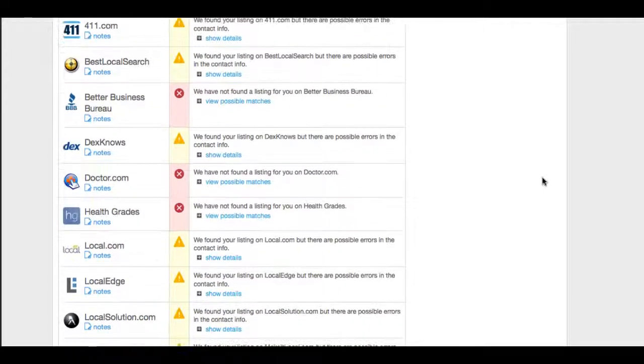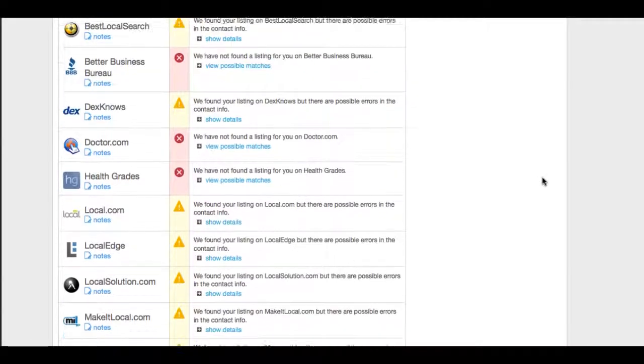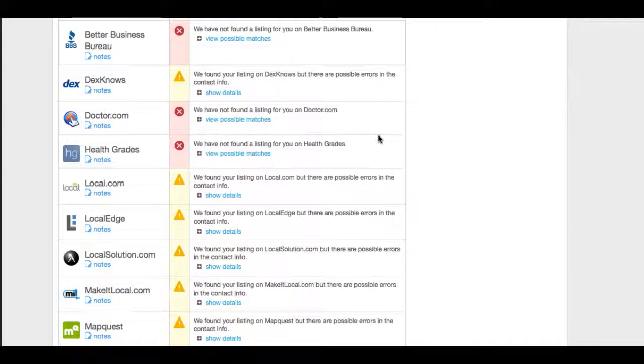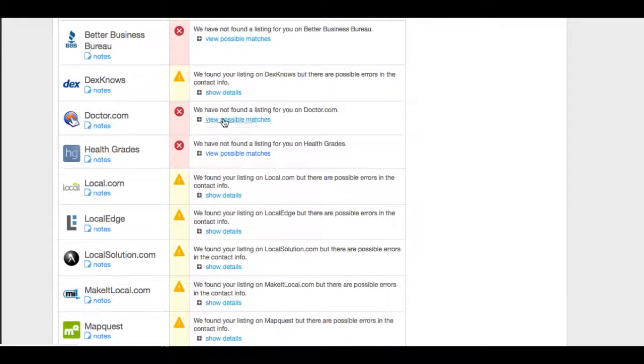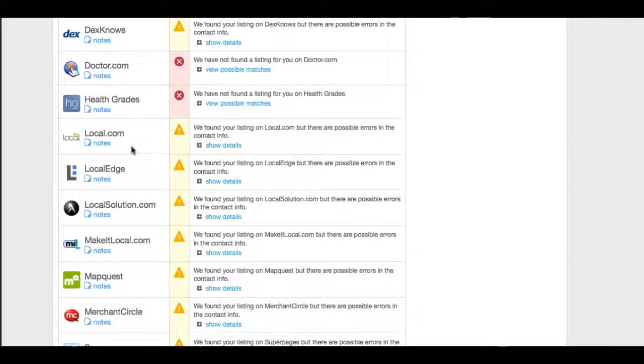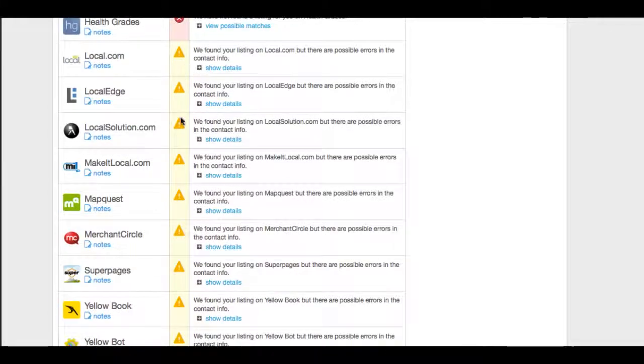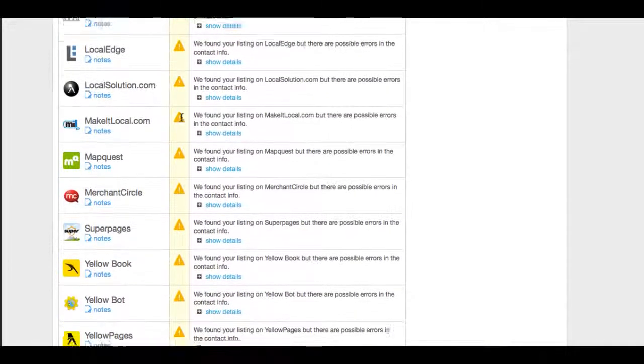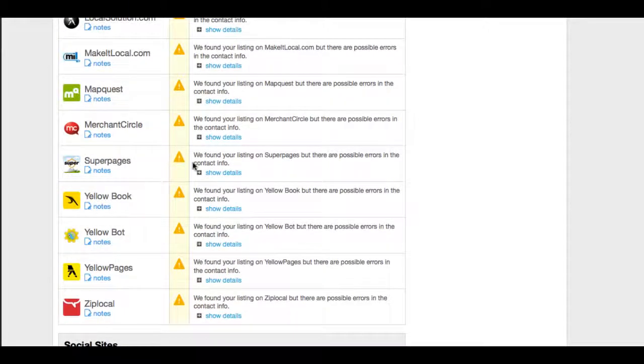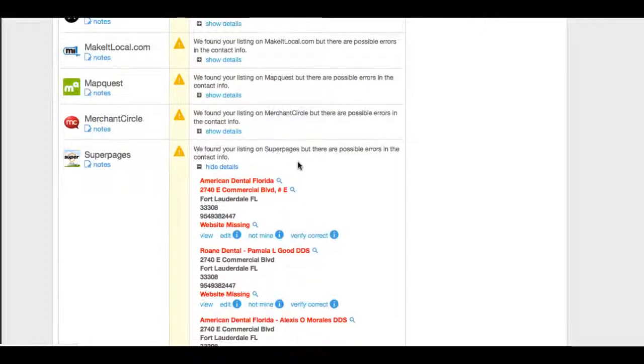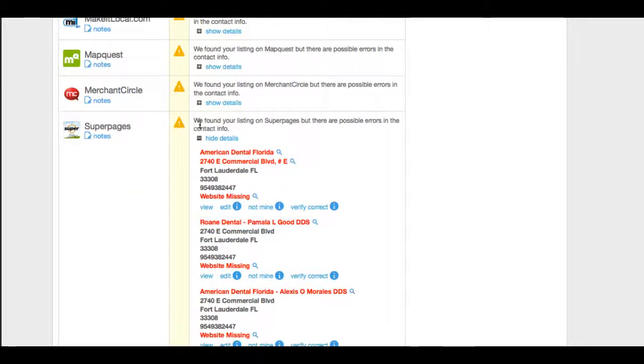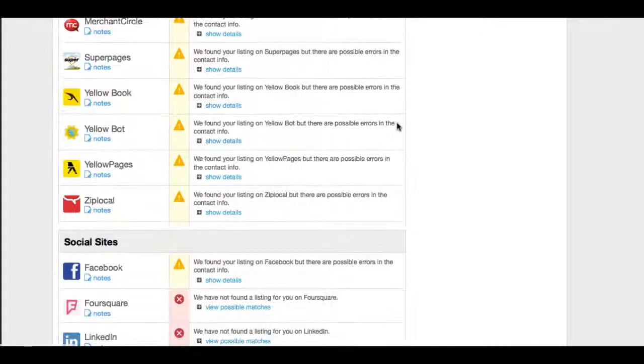Here are some directories: 411.com, doctor.com, health grade. They don't have a health grade. They don't have a doctor.com. They're found in local, but there's issues. So we would need to get in there and fix all of this. Superpage has found an issue. It's some serious issues there. We would need to get in there and fix those.